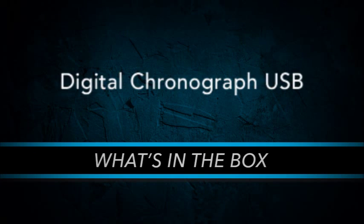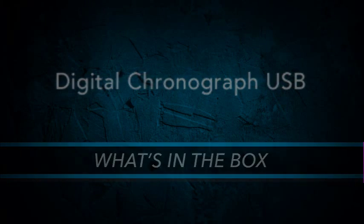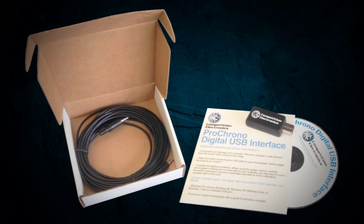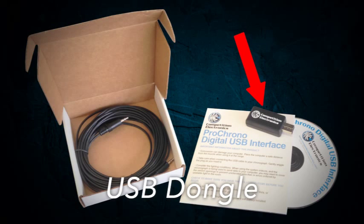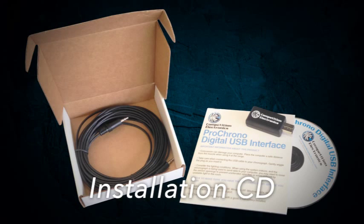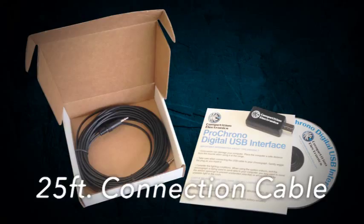Here's what's inside the box. A USB dongle, an installation CD, and a 25 foot connection cable.